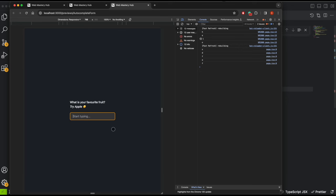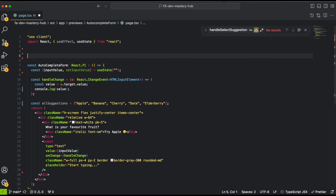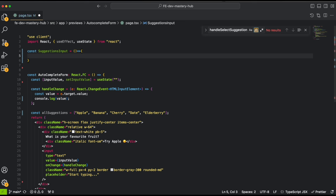When we type something, we need to show matching suggestions. We can add a div and conditionally render items based on what's typed. We'll use li elements that we can show, hide, and click on. We need to find a way to show them, hide them, click them, and based on that show the desired output. Let's create a component called SuggestionsInput that will render those as li elements.